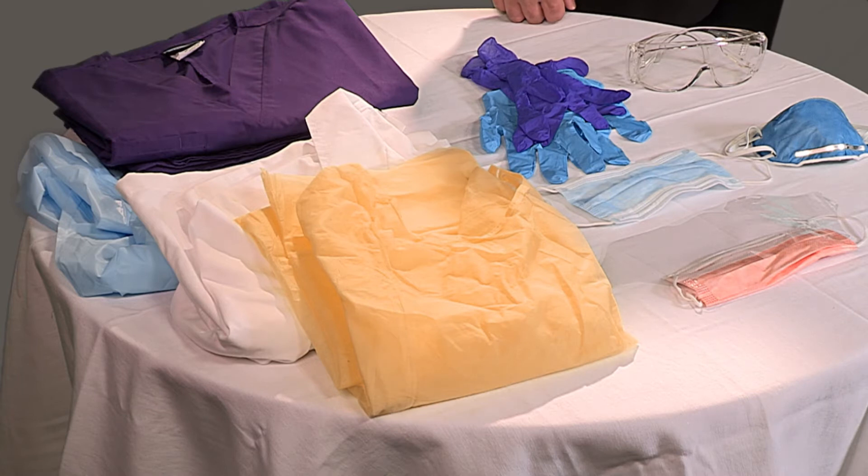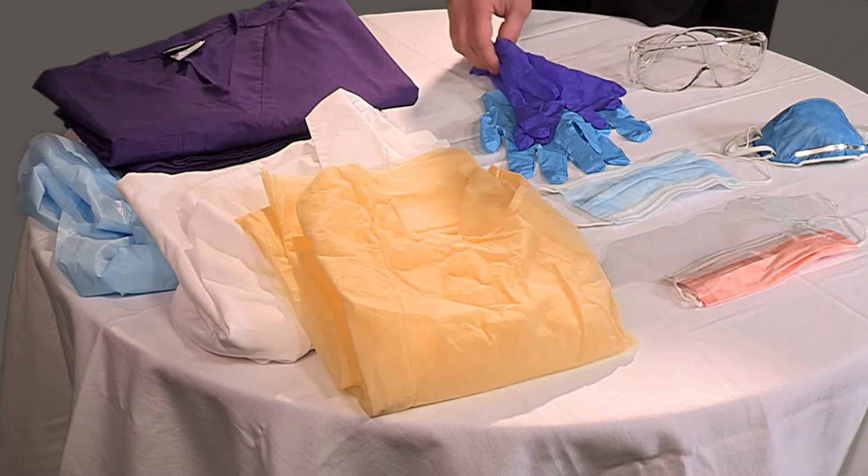Appropriate PPE could include eye protection, face shields, and the proper gloves for the task at hand.